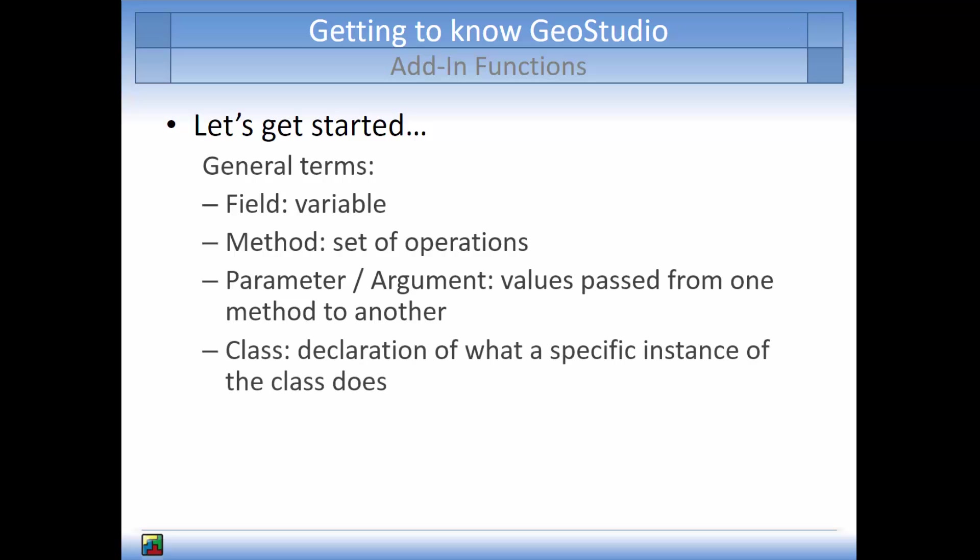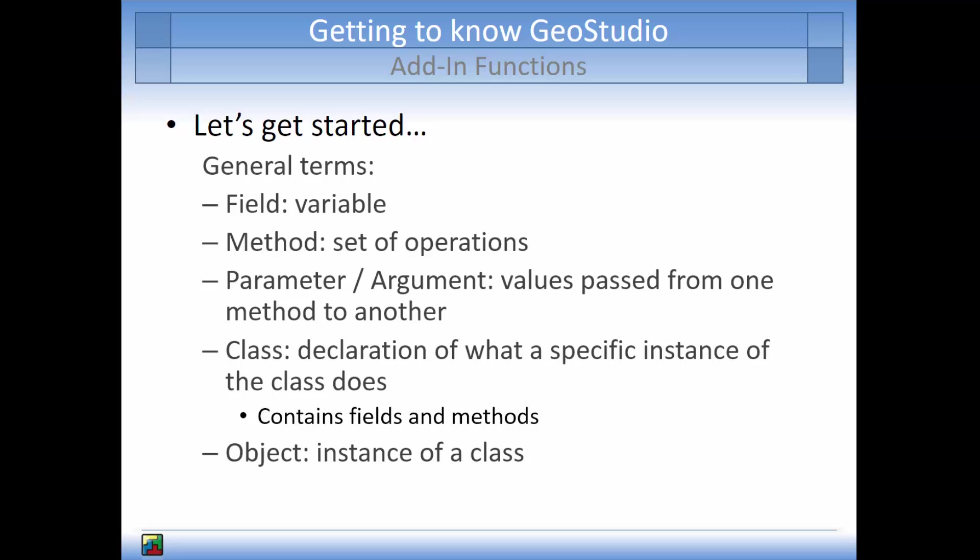A class is a declaration of what a specific instance of the class can do. A class has both properties and behaviors which are defined by the included fields and methods. An individual instance of a class is called an object. An example of an object is a boundary condition applied to a specific node at a specific time.